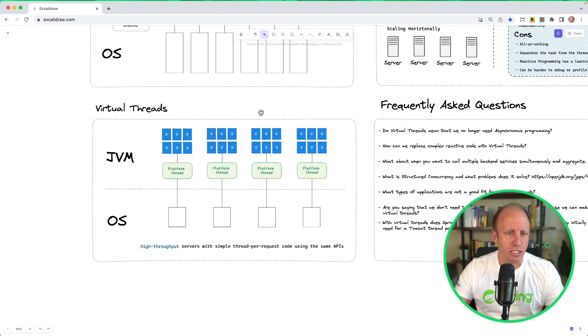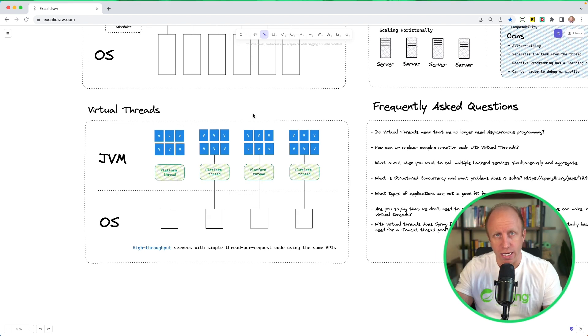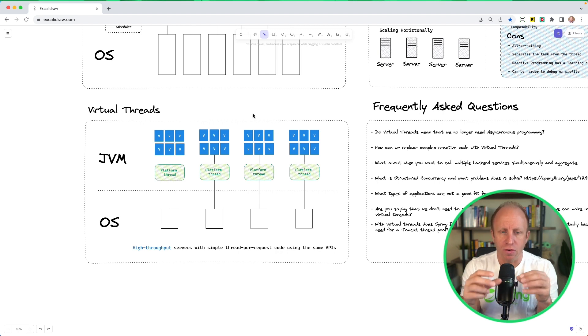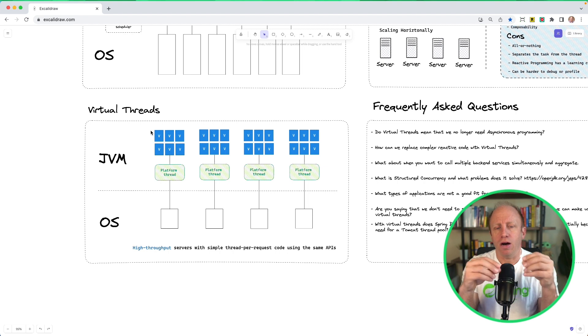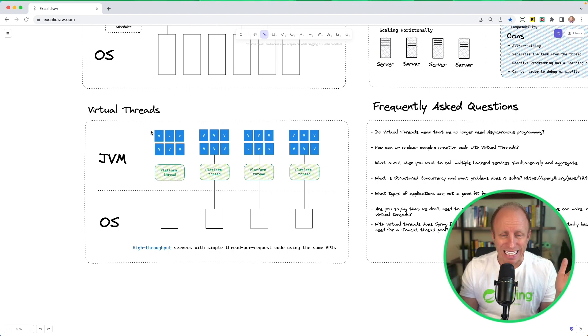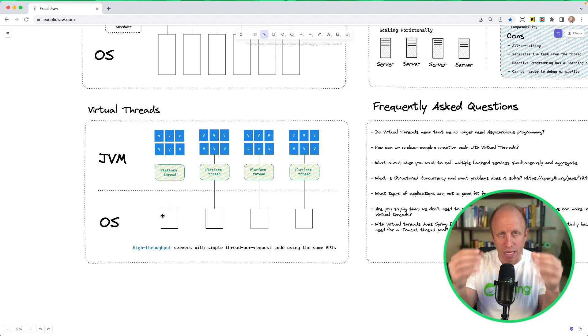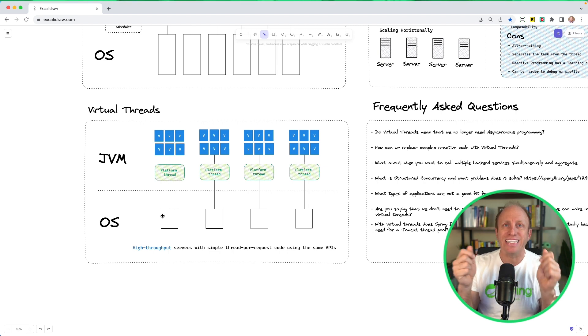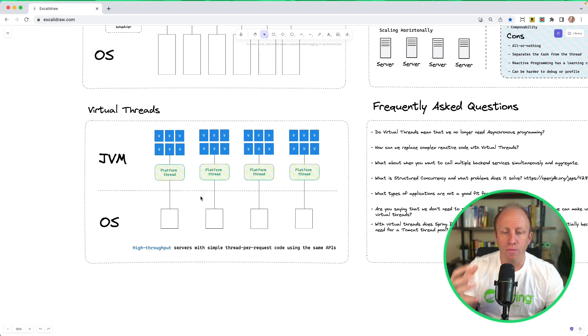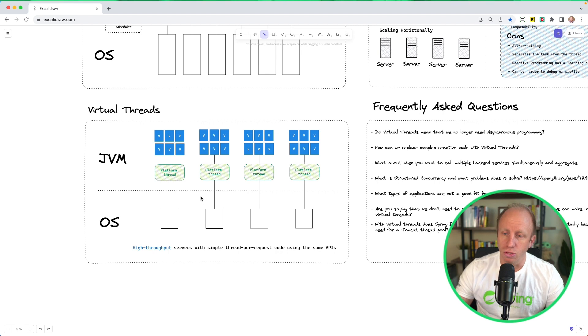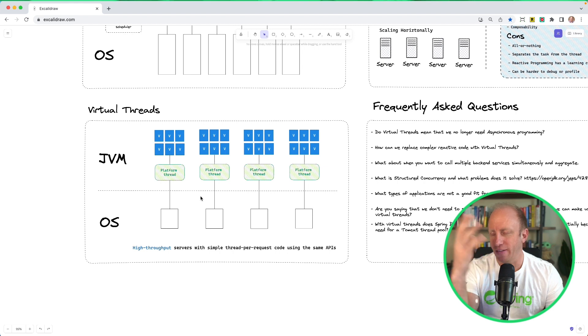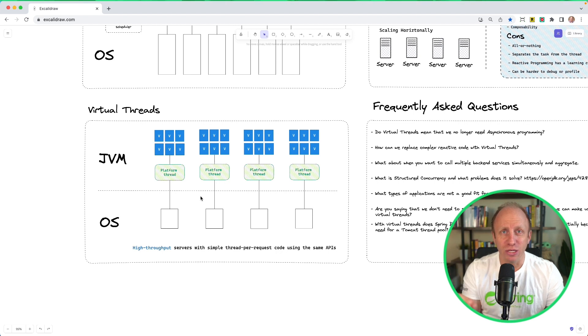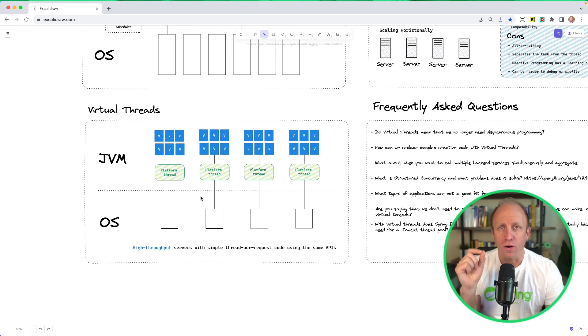Java is introducing virtual threads. This is in JDK 19 and 20 as a preview release. They just announced that this will go into JDK 21. What this does is it allows us to create these virtual threads, denoted by the V here. And all these virtual threads are really lightweight and inexpensive and easy to create. And these are tied to a platform thread that is tied to the operating system thread. So no longer are we tying up platform threads that are tied to that operating system thread. We're just using these lightweight virtual threads all over the place. So this is going to help us with high throughput servers with simple thread per request code using the same APIs.